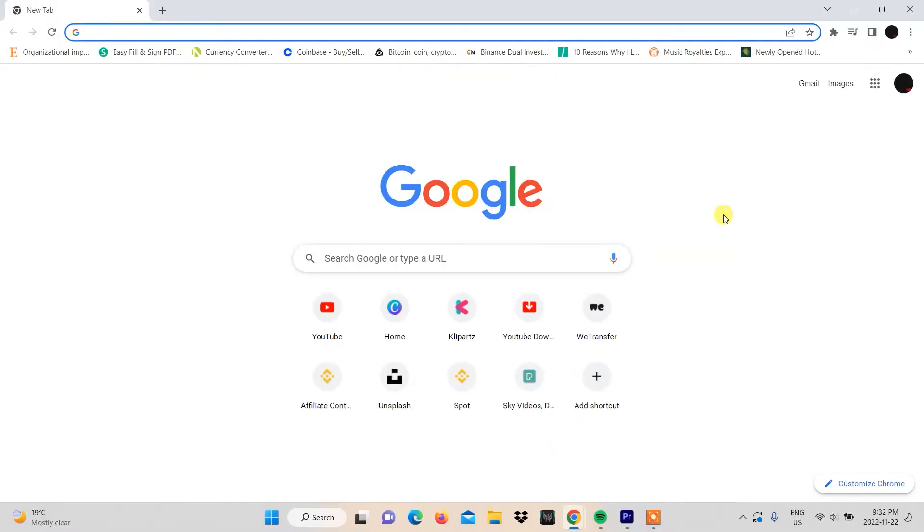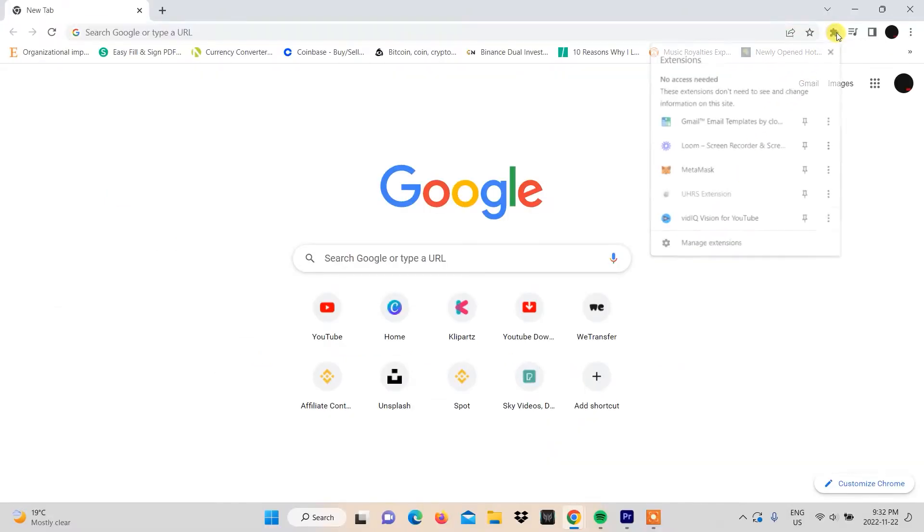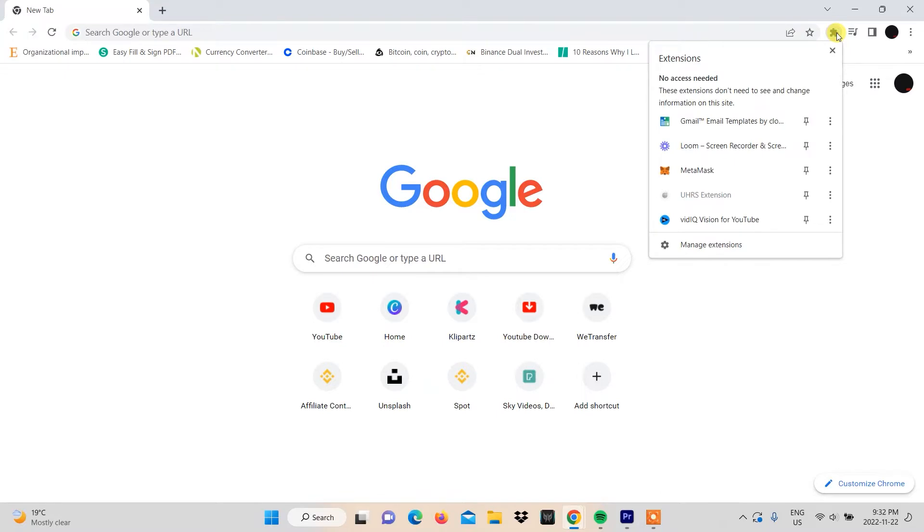Open your Chrome browser and go to the extensions icon on your browser. When you click on it, you'll see the list of extensions you have on your browser. Select Metamask.